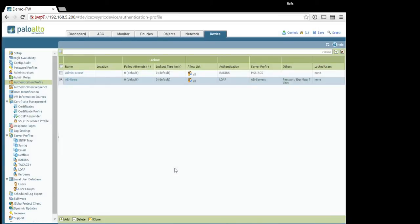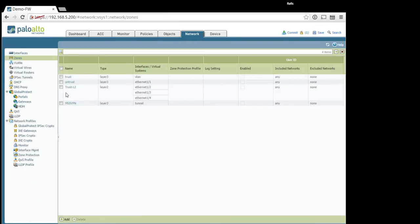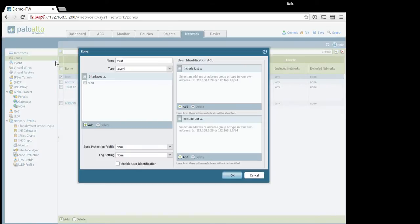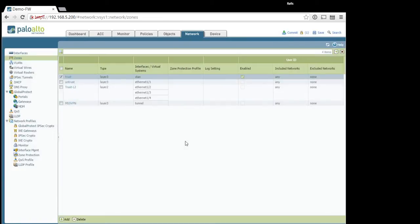Next step. You need to go to your security zones, and on the zone from which users come, you need to enable user identification. That has to be enabled on all interfaces, like all user facing interfaces. Done.